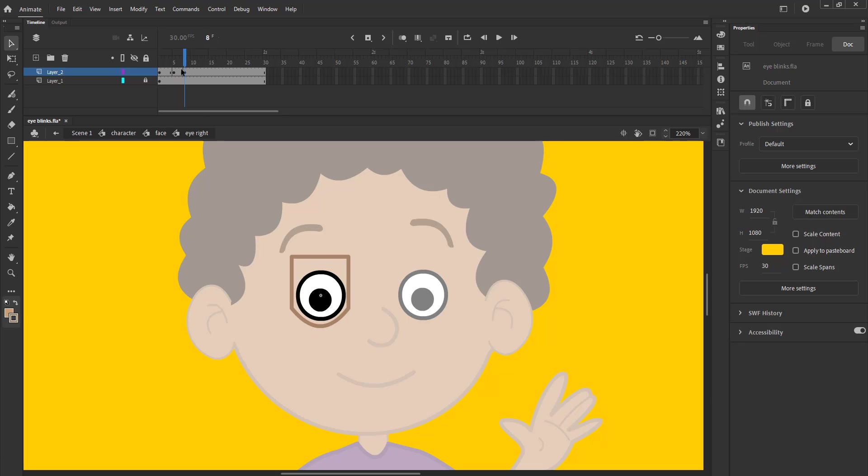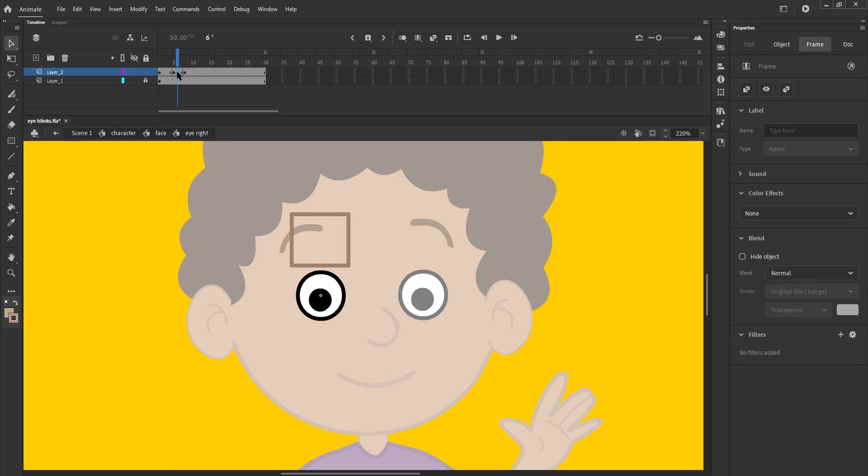We now select the fifth keyframe and holding down the Alt key we drag it on frame 11. Please see the video and follow.